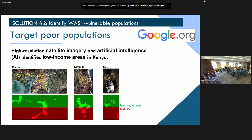Secondly, we are working to identify WASH vulnerable populations — who are the poor people that really need WASH services? We are currently funded by Google and working with high-resolution satellite imagery and artificial intelligence to identify low-income areas in Kenya. We've outlined low-income areas and divided our datasets into training and test datasets to look at the accuracy of identifying these low-income populations. This information is currently used by Sanergy and water utilities to target their services. We have a similar program in Ghana where we're working with Safe Water Network using different machine learning techniques.